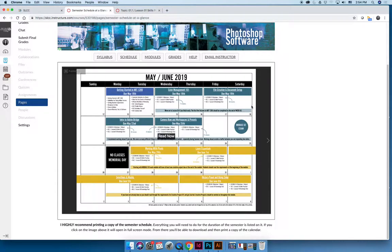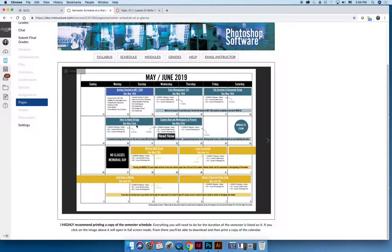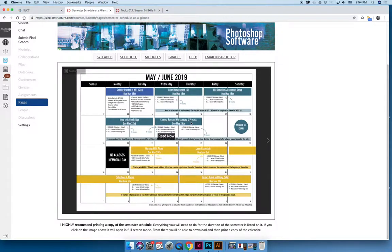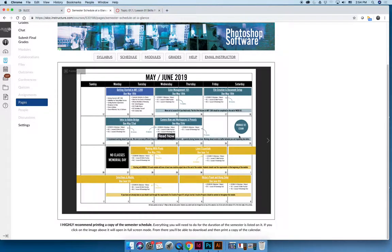During the second week of the semester, make sure you're reading the due dates. Lesson three, Intro to Adobe Bridge, is due by May 22nd, which is Wednesday, but Camera Raw and Workspace Presets are not due until Saturday the 25th. Please read all the due dates carefully. You should expect to have something due every Wednesday and Saturday throughout the semester.